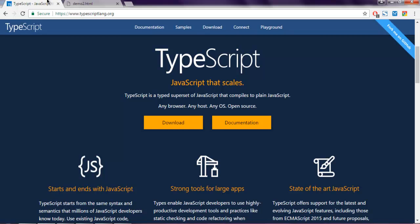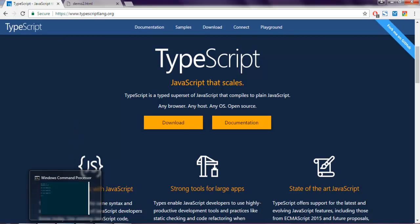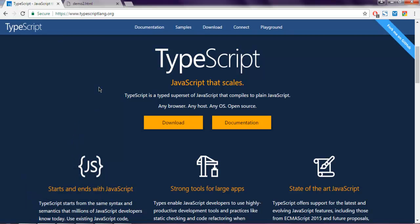Hi there, in this video we are going to see how to use switch statements in TypeScript. First, make sure you have TypeScript installed. If not, go to nodejs.org and install the TypeScript module.